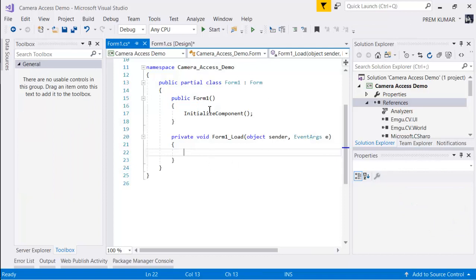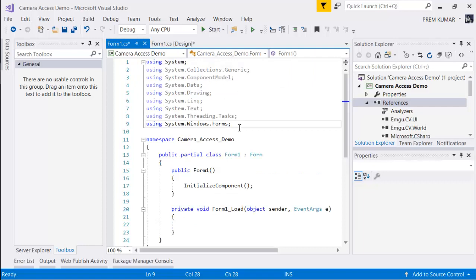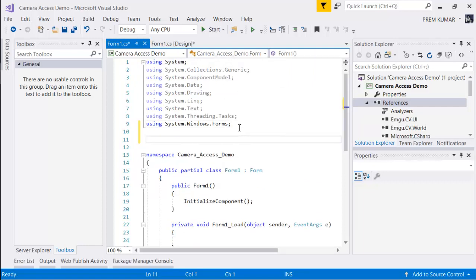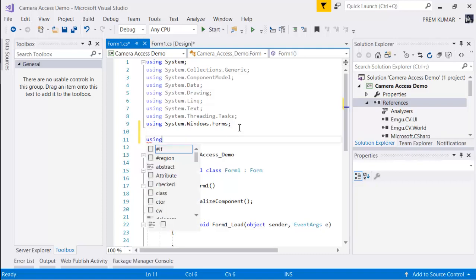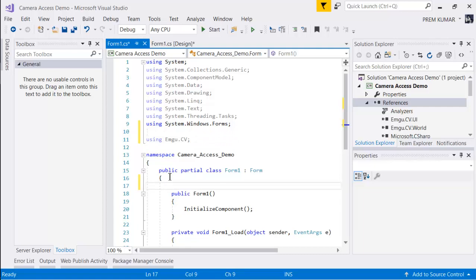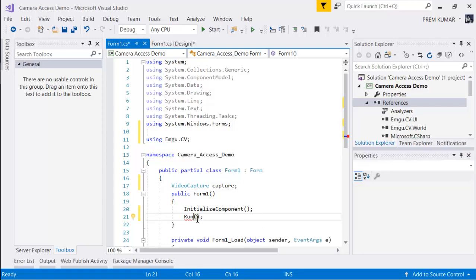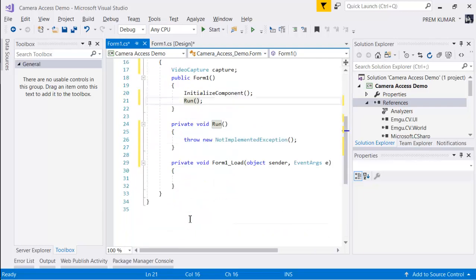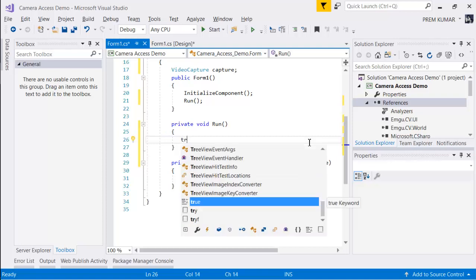Let's open the form's code-behind by double-clicking it — this opens the Form.cs file. Let's import some using statements: we'll import EmguCV. Then we'll create an instance of VideoCapture — let's call it 'capture' — and create a method called 'Run'. We'll add try-catch statements so that if something goes wrong we don't lose our application.